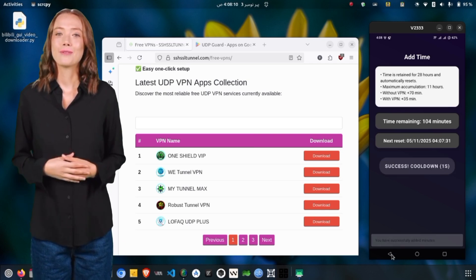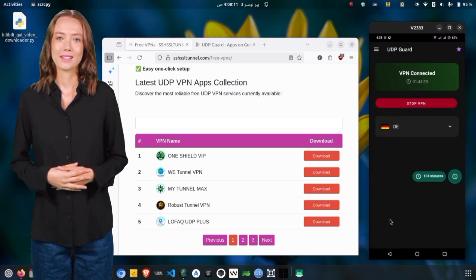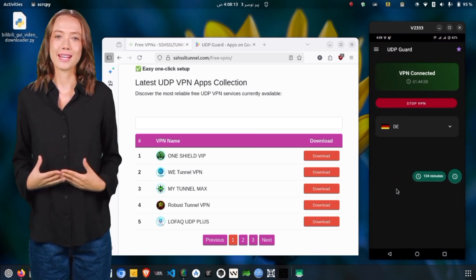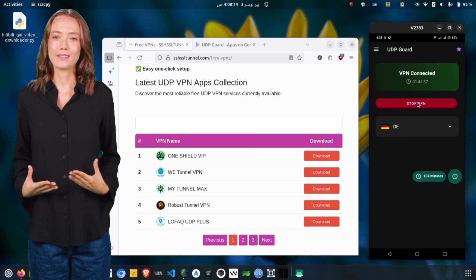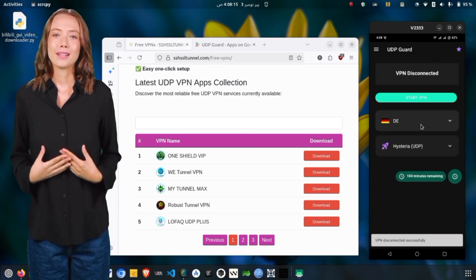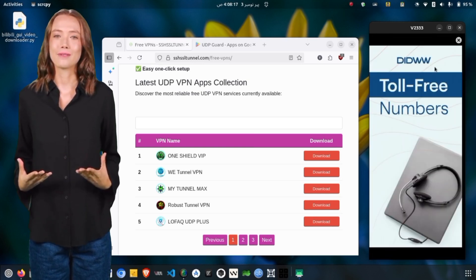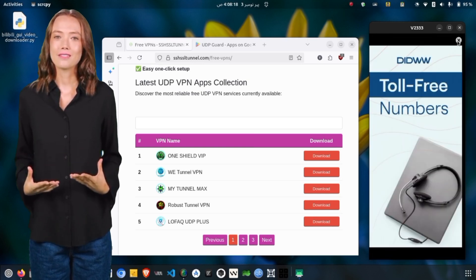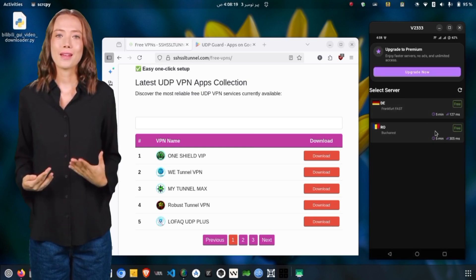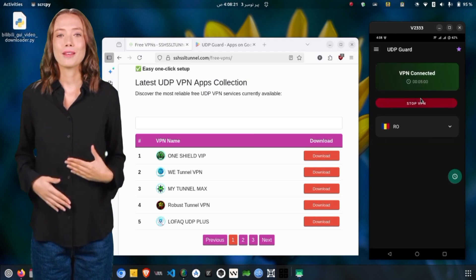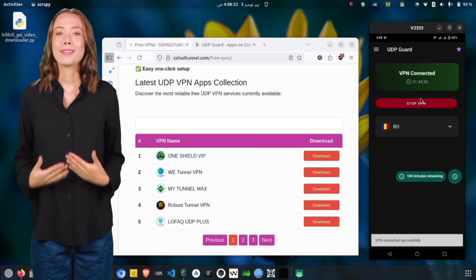Congratulations! You're now connected to Guard UDP VPN. Your browsing is now encrypted, secure, and private. You can surf, stream, and download content with peace of mind, knowing your data is protected.